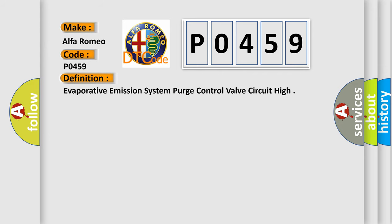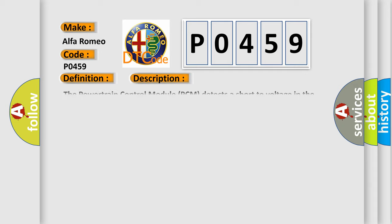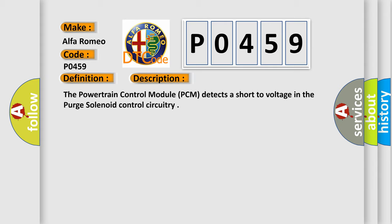The basic definition is evaporative emission system purge control valve circuit high. And now this is a short description of this DTC code. The powertrain control module PCM detects a short-to-voltage in the purge solenoid control circuitry.